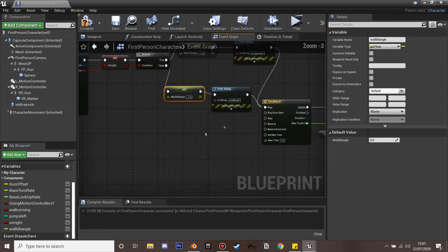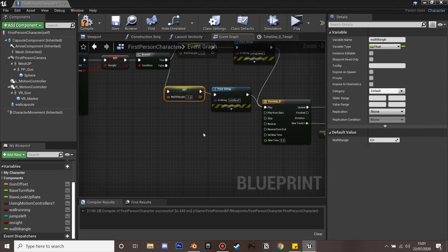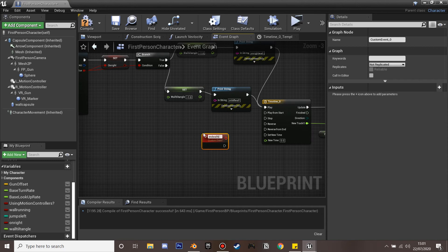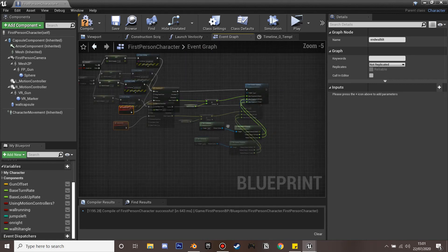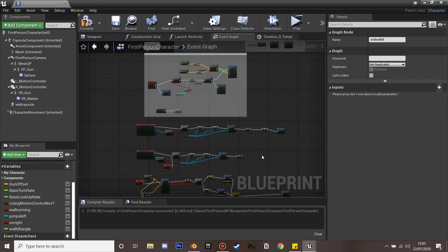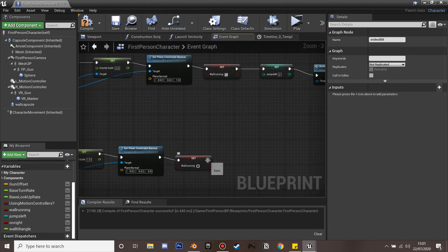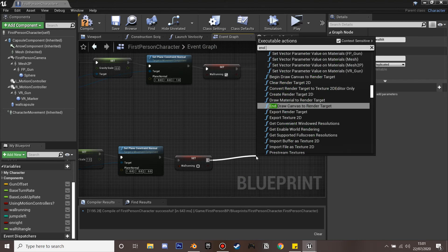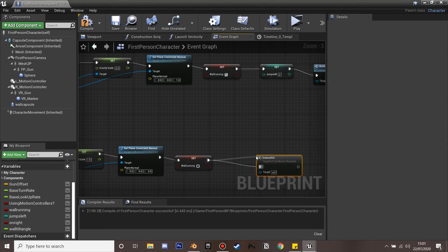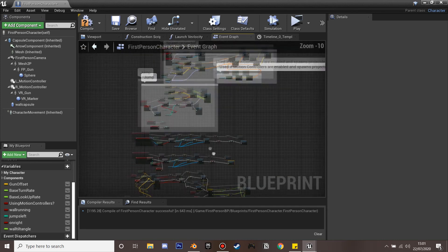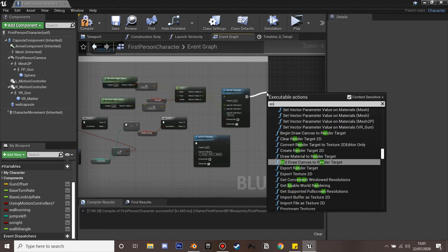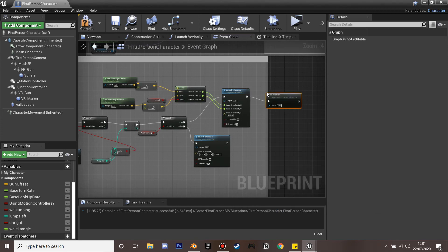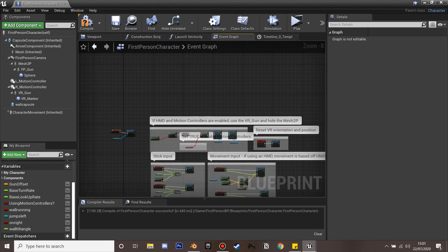We create another custom event called 'end wall tilt'. When we leave the wall, the timeline reverses so the camera returns to normal. At the end of the On Component End Overlap we call end wall tilt, followed by end wall run, so both the camera and movement state are properly reset when the player leaves the wall.